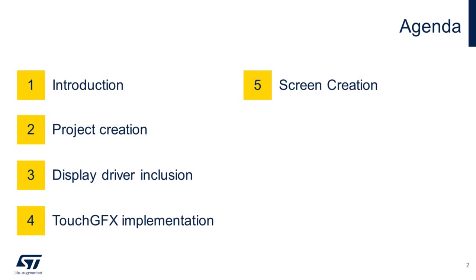Here is our agenda for today. We are going to start with a brief introduction of the implementation. After that, I will create a project from scratch, showing how to set the necessary peripherals and import the TouchGFX package. After finalizing this step, I will include the display drivers and implement them in the TouchGFX package. And finally, the video will be concluded with a screen creation to be shown in the display.